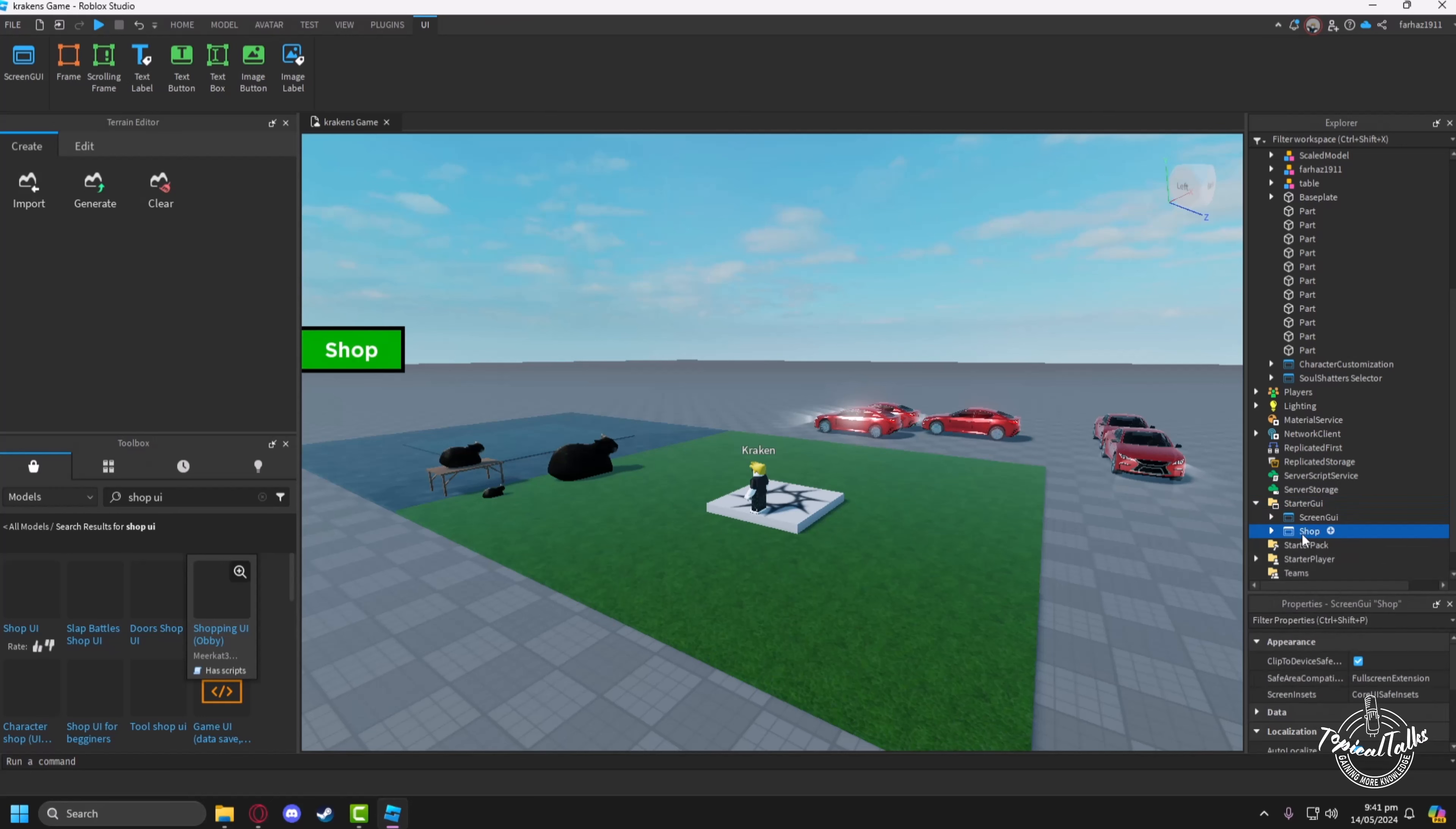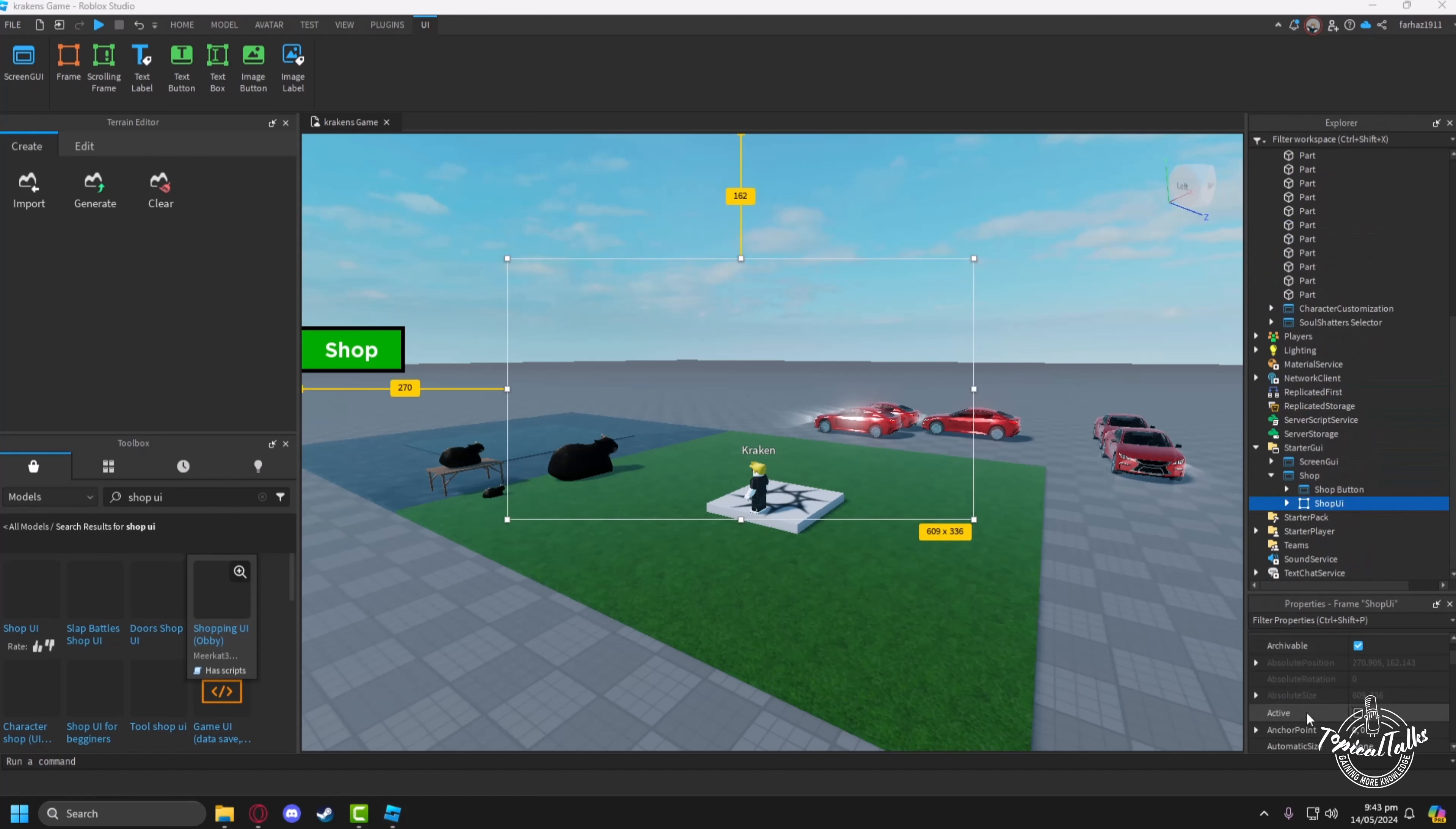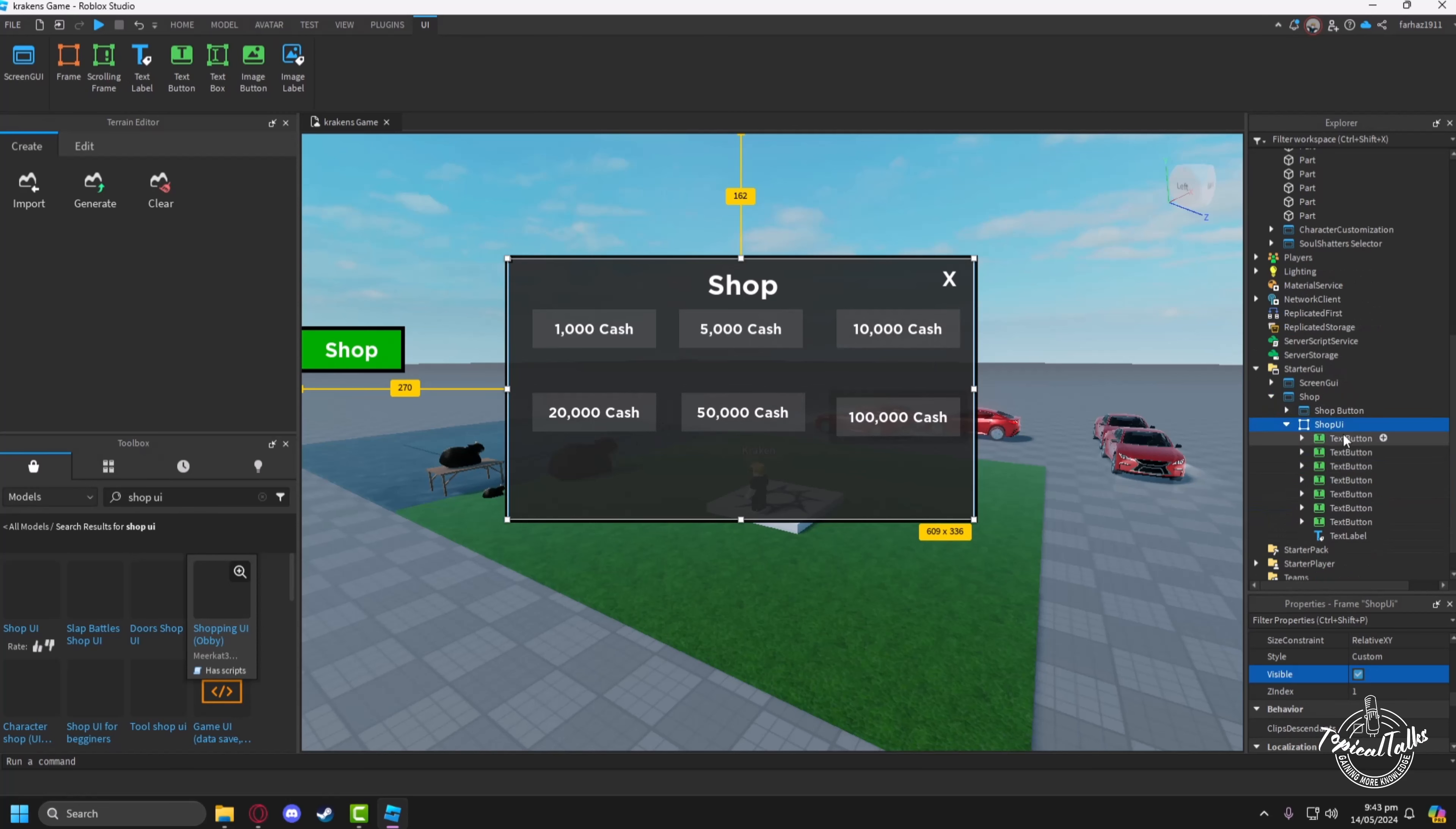Now the shop button has appeared. In order to add various items into the shop, we'll click on the shop UI button, then click on the visible icon. Now the shop UI will be visible.